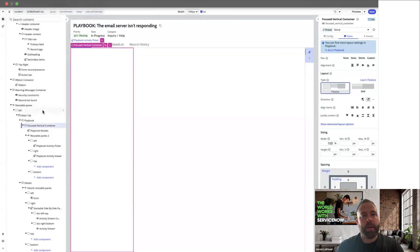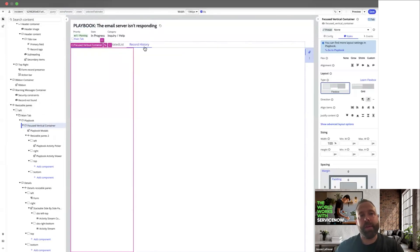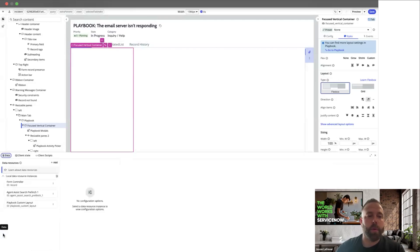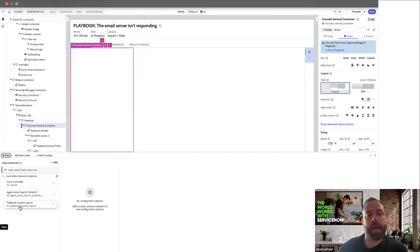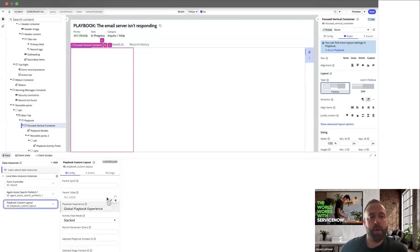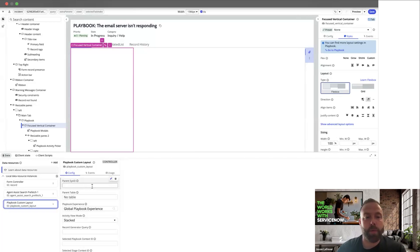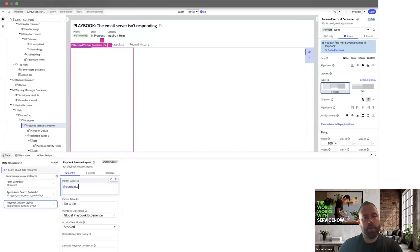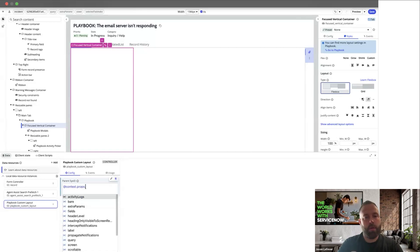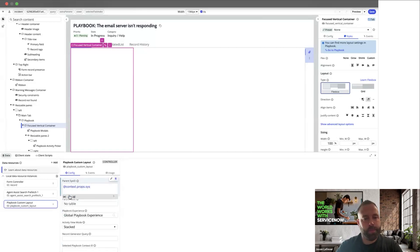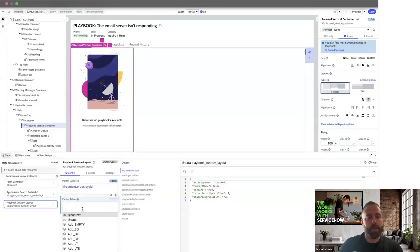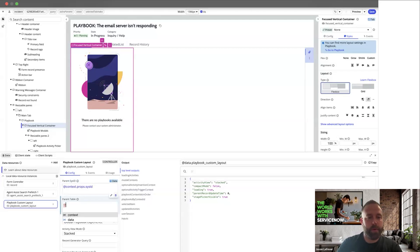The next thing that we need to do—you can start to see that some details are populating on this page—the next thing we need to do is go to our data controller. You can see here in the data resources, we have the playbook custom layout controller on this page. We need to bind some properties. So the first thing we're going to do is bind the sys ID. And then we want to bind the parent table.